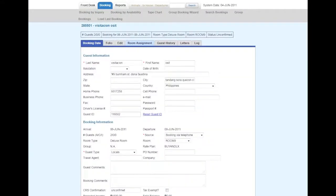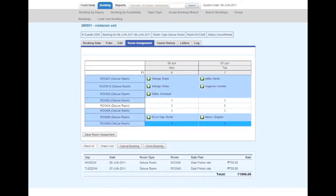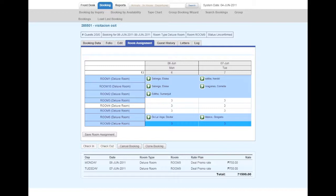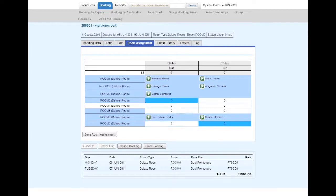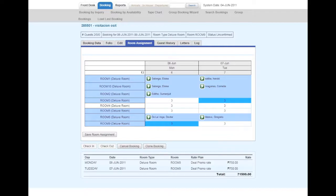Another way to change a room assignment is to click on the room assignment tab. Here you can select which room you would like them to be in. They can have one day in one room and another day in another room.